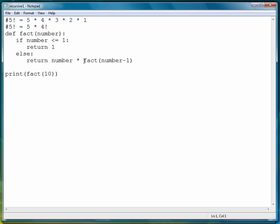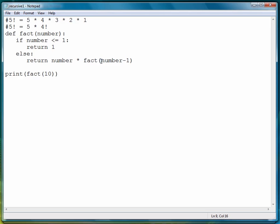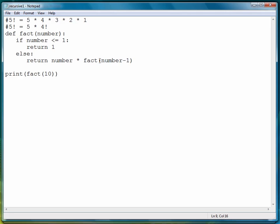So again, to look at the definition, the recursive step occurs right here where we call factorial with a new input. Just like in a for loop, we have to keep decreasing the variable in order to eventually stop the program. If we didn't do that, then we'd run out of memory at some point and the program would crash.